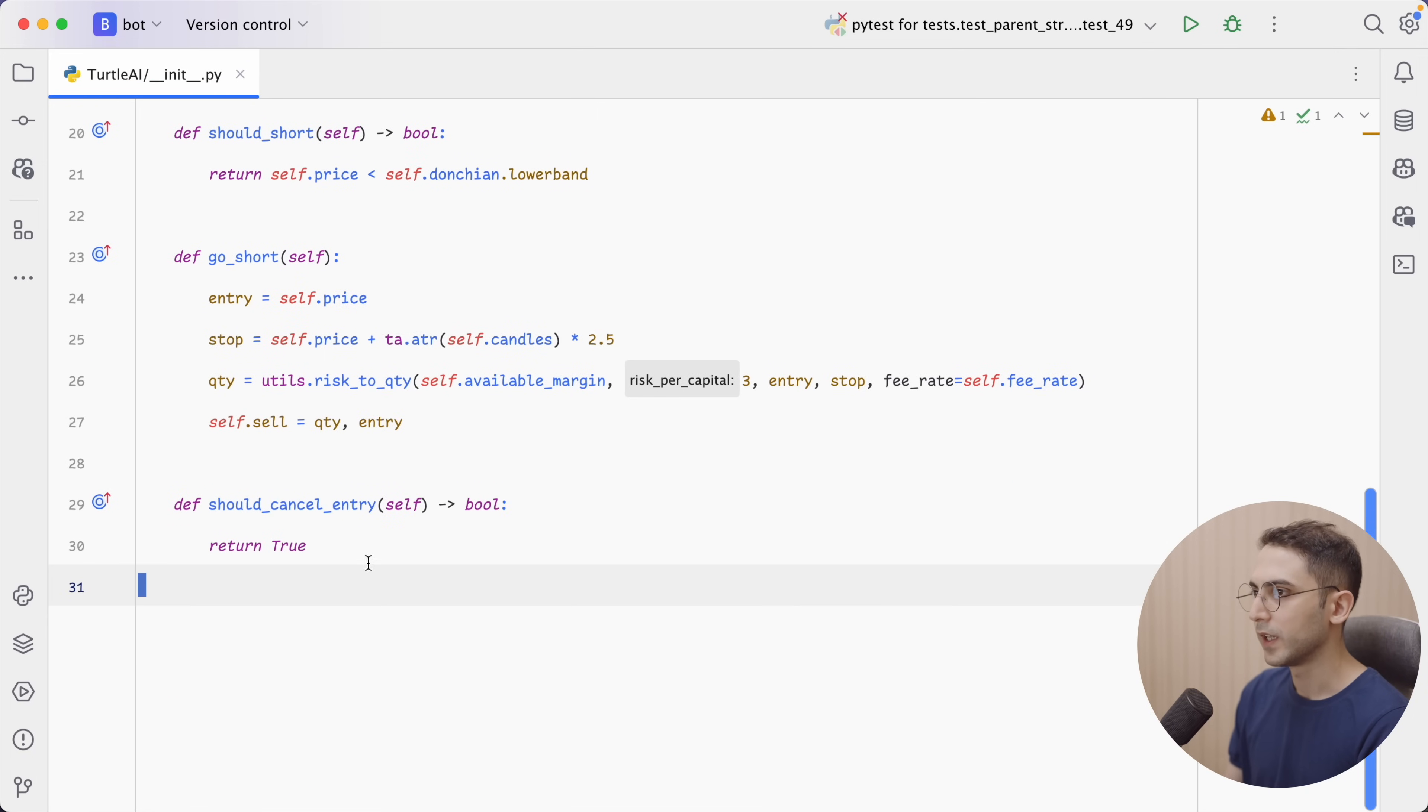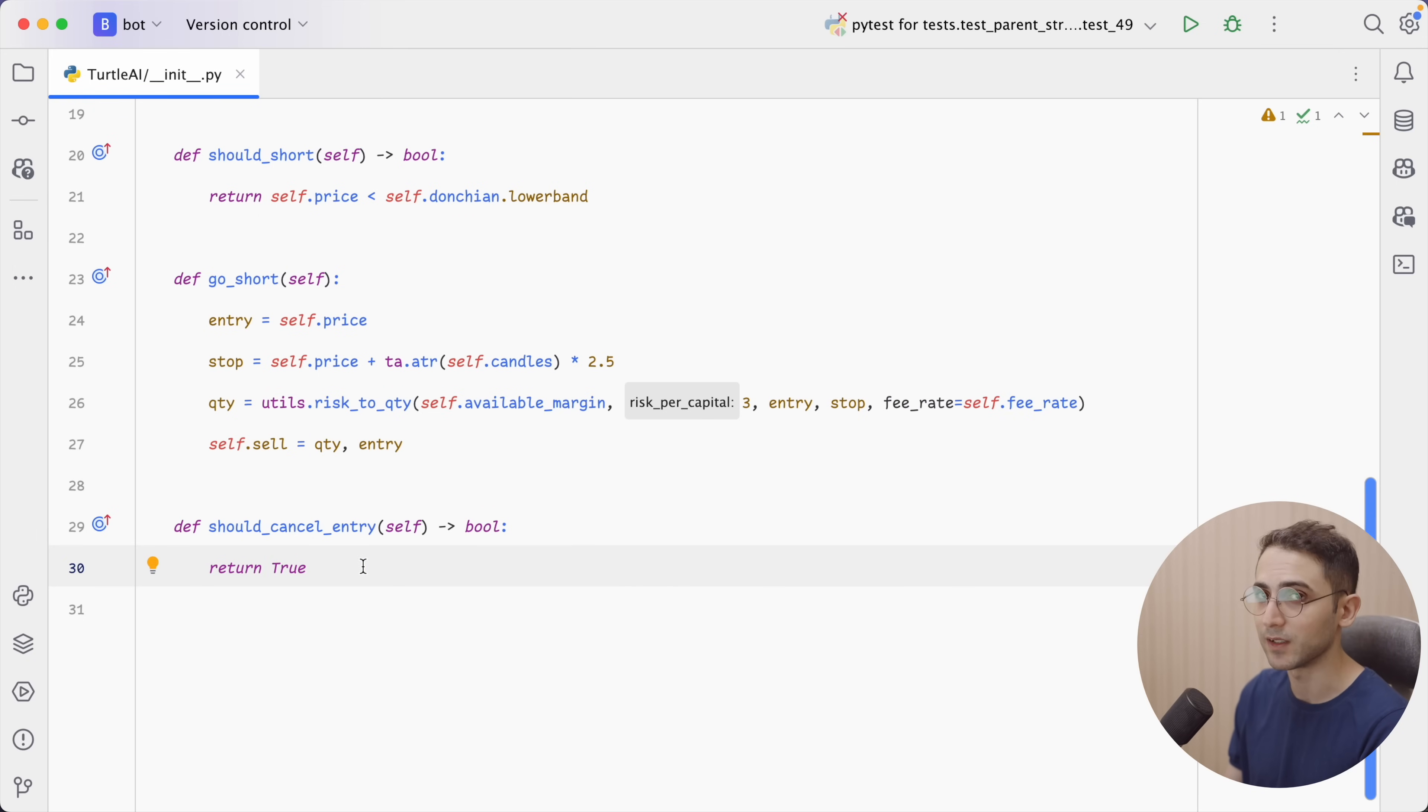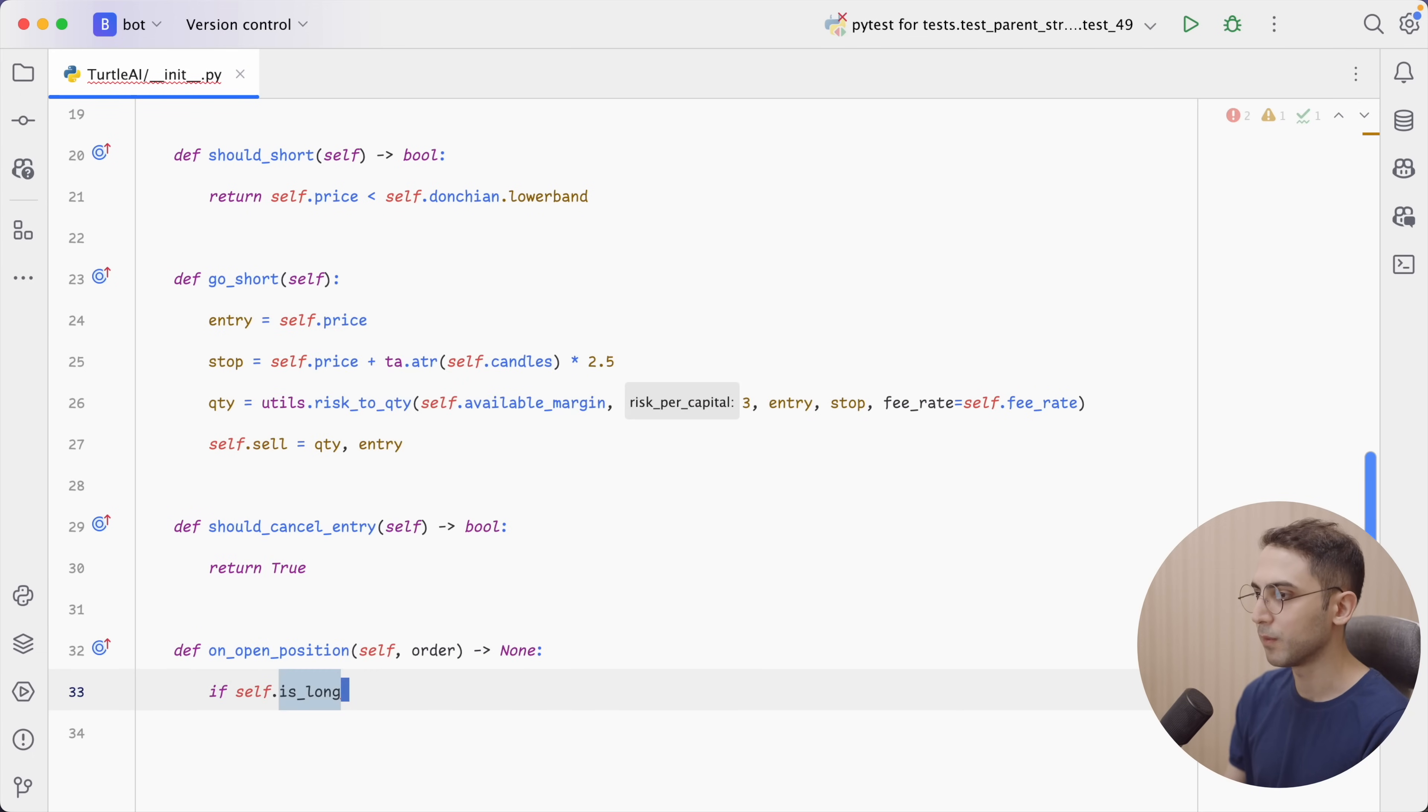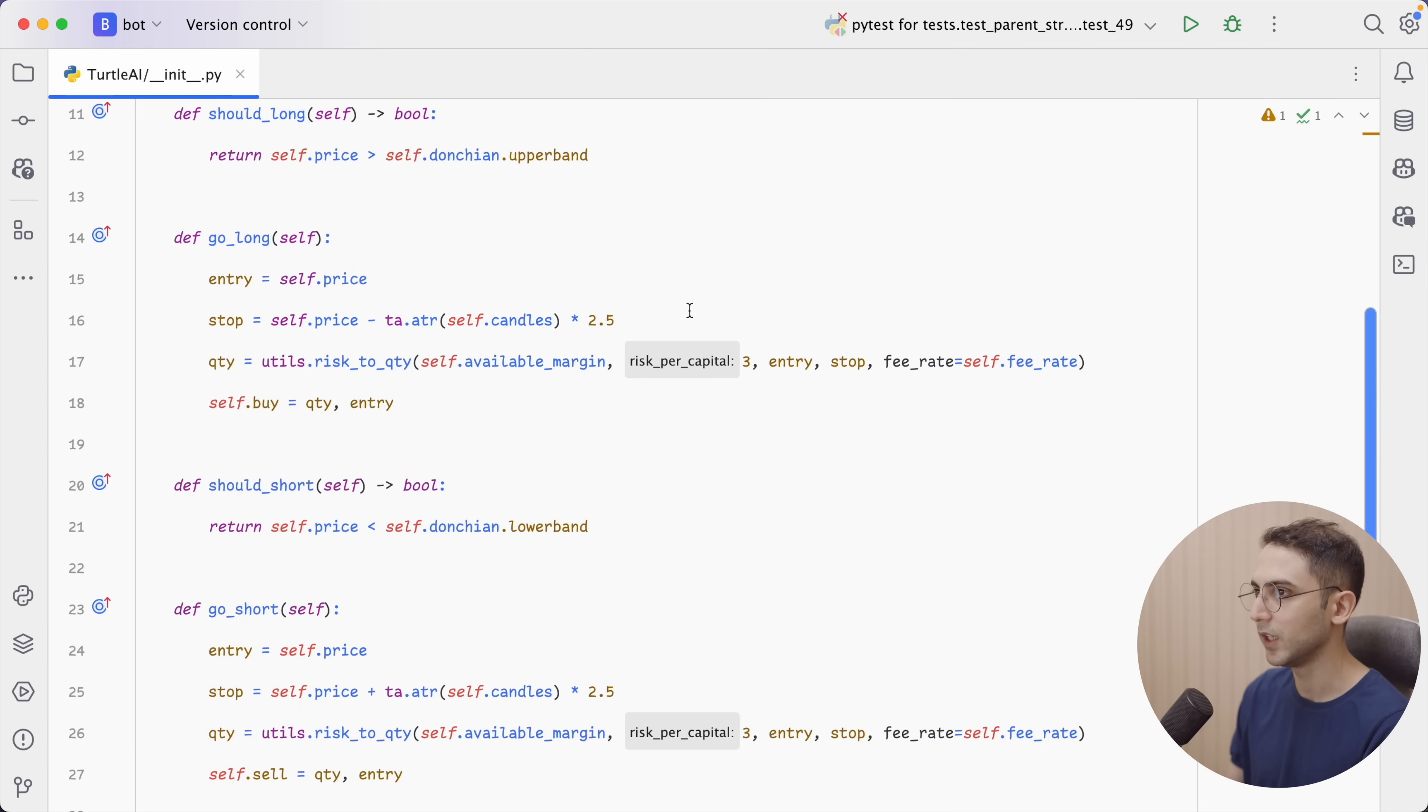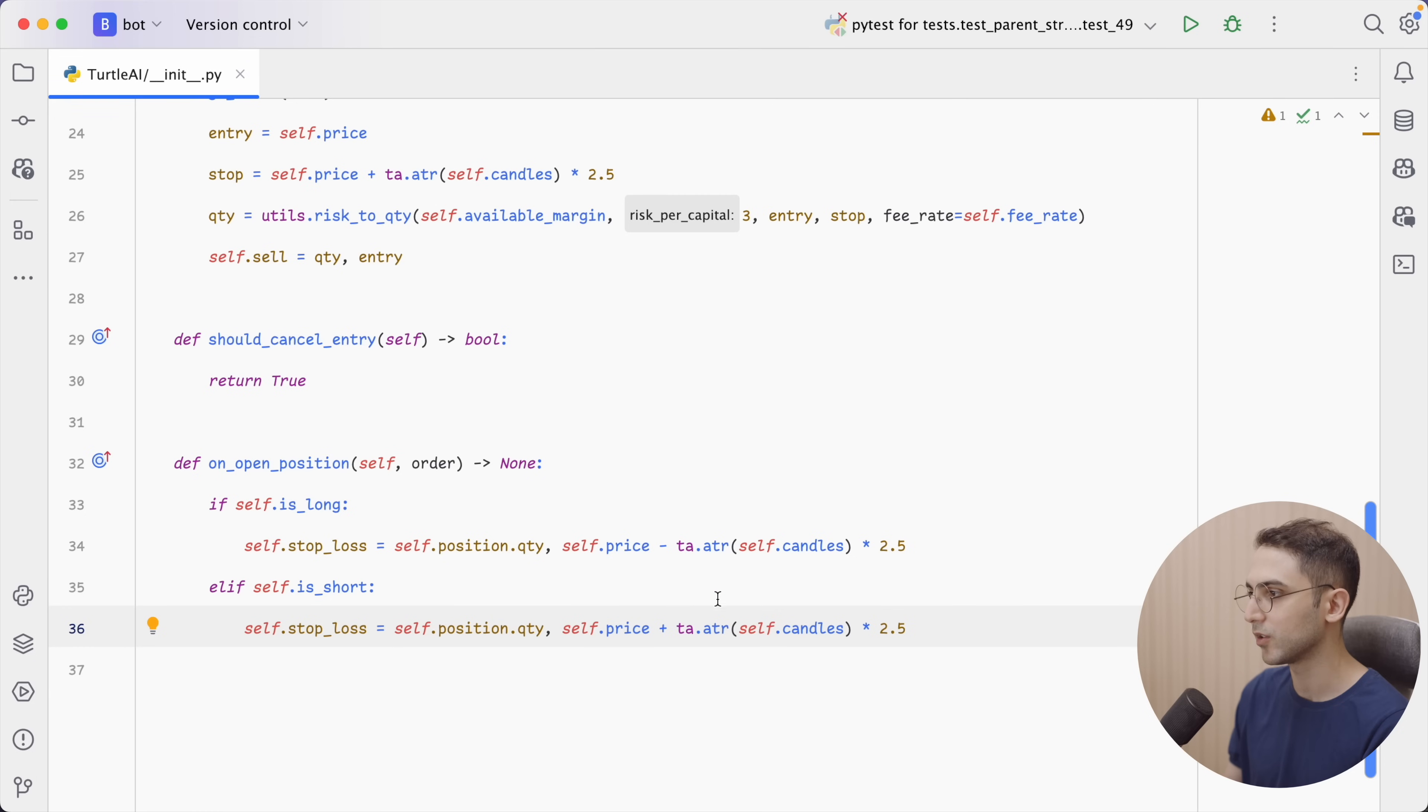Now for our short positions, we're gonna do the opposite. Now the should cancel order, it doesn't really matter what we enter here because we're using a market order to enter our positions. For the stop loss, I want to do it as soon as the position is open. So I'm gonna say on open position. If it's a long position, my stop loss order is going to be the quantity of the current position. And the price of it, just like what we did here, it's going to be the current price minus 2.5 times of the current ATR value. Now we're gonna do the opposite for a short position. And when I say opposite, I mean instead of subtracting the ATR, we are adding it.